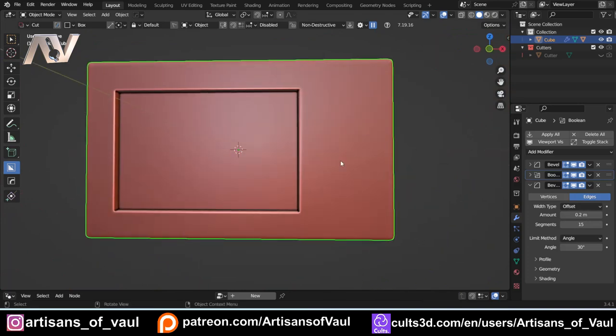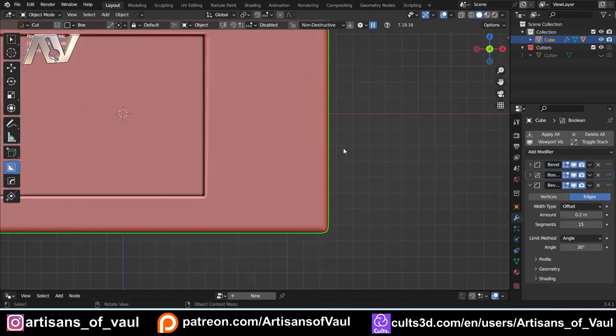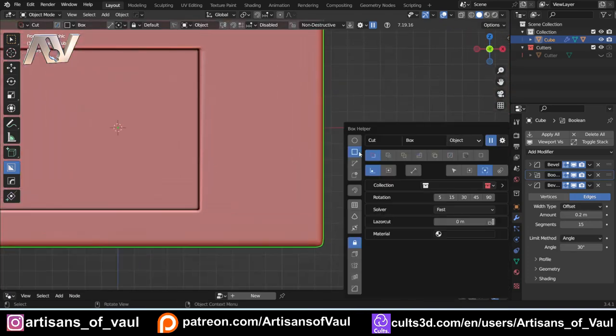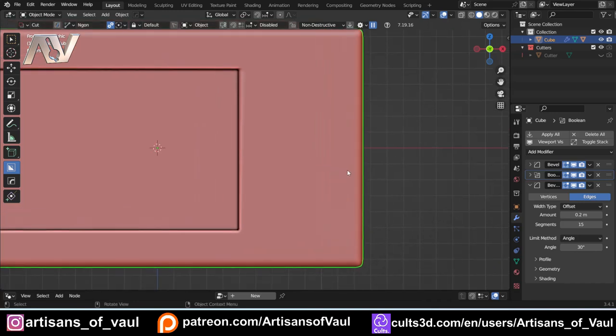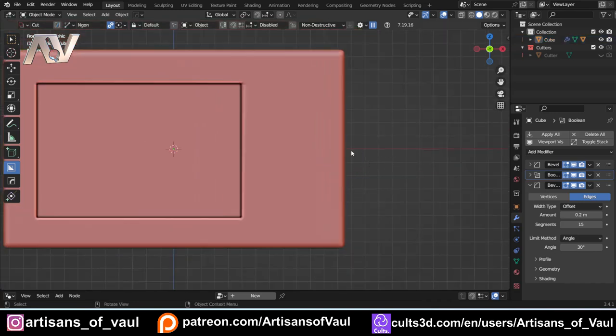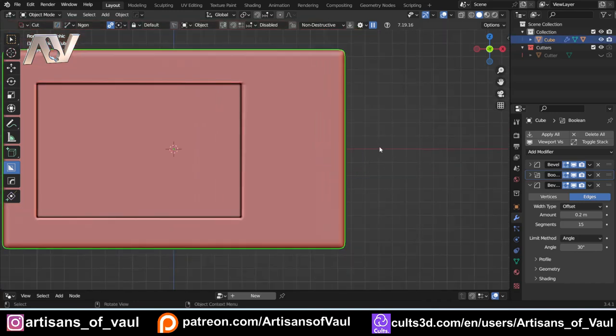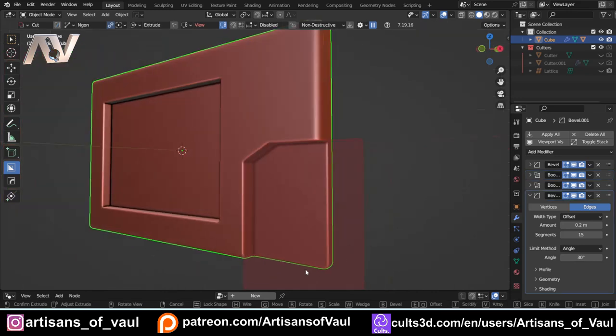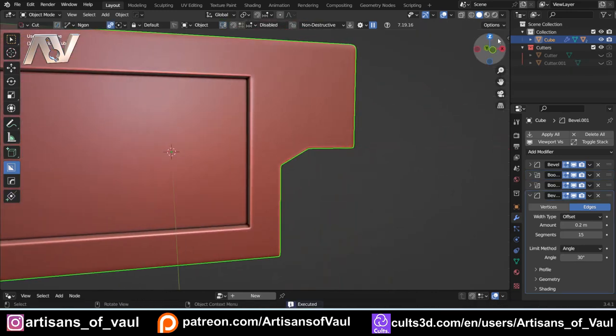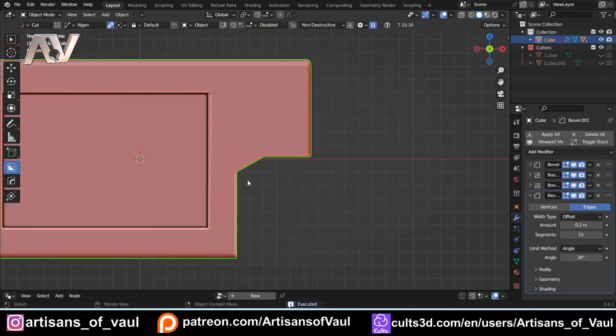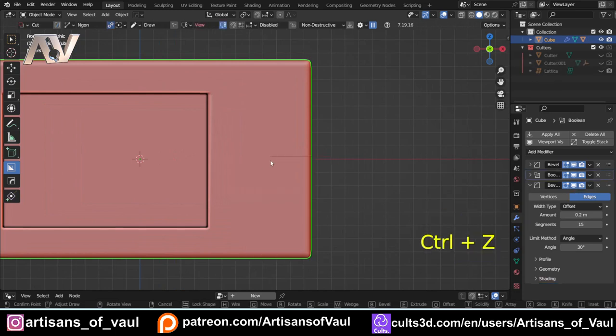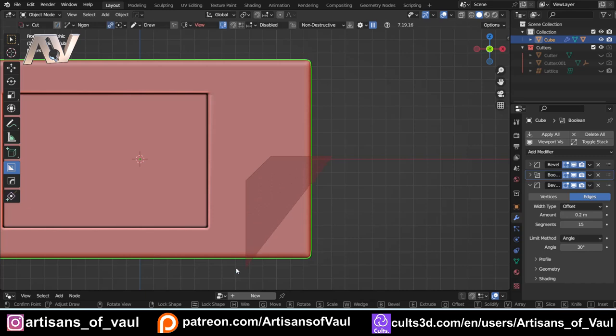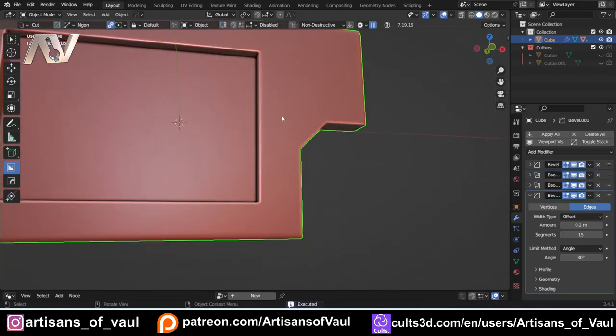Now I want to cut out a handhold for this. I'm going to use box cutter and press D to come into the Ngon cutter. If you haven't used box cutter before, there's a link in the description with a playlist. Let me start putting this in. Actually, I'm going to Ctrl+Z to undo that and try a 45 degree angle instead.